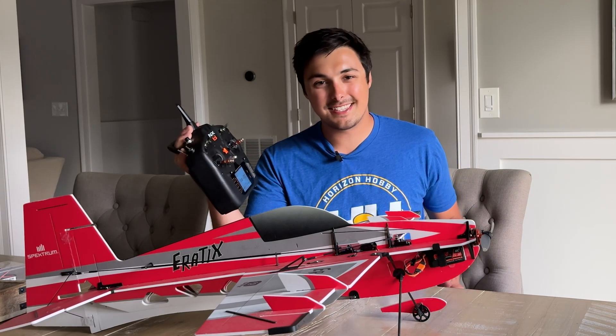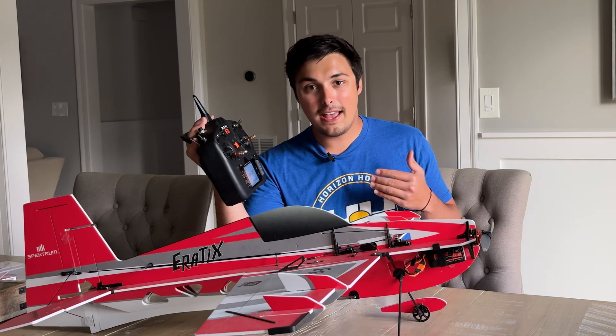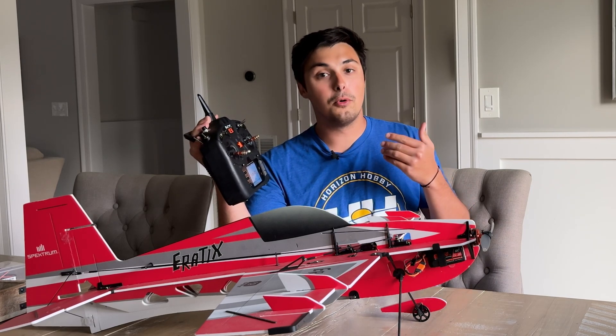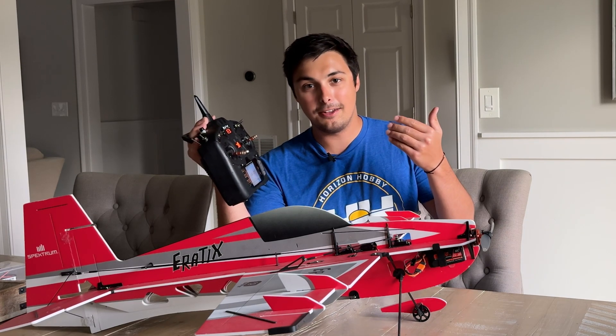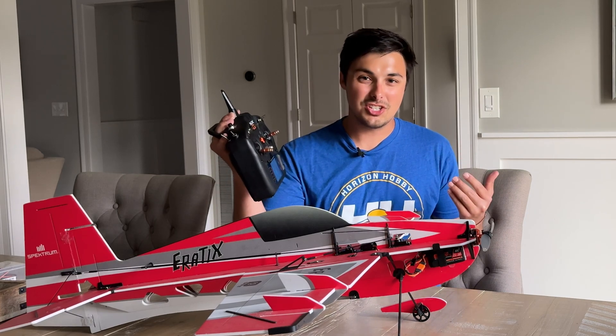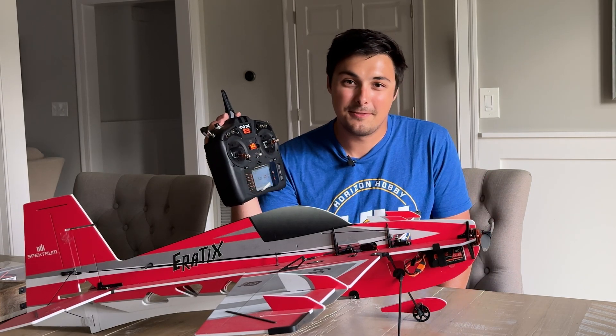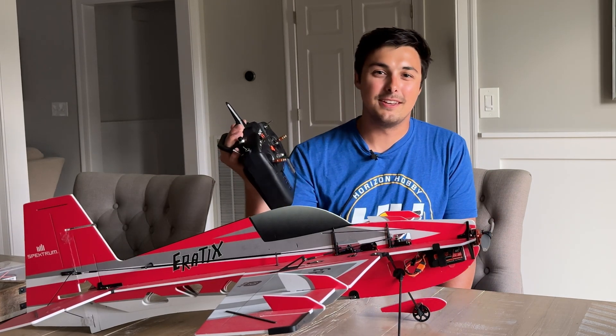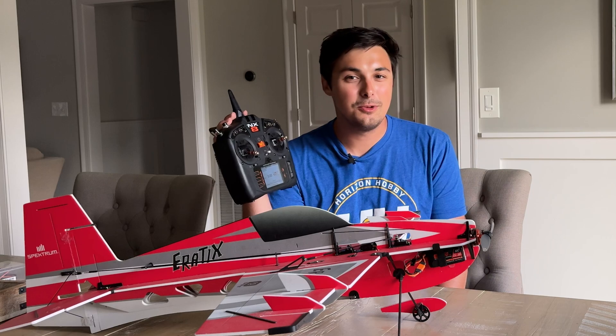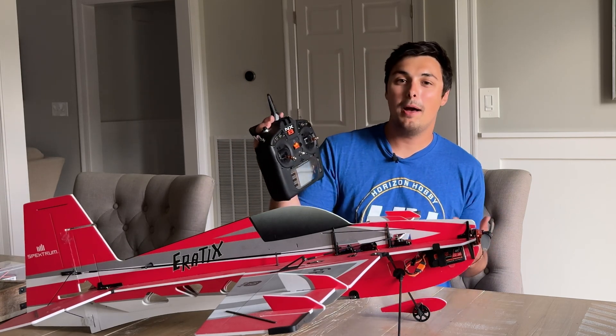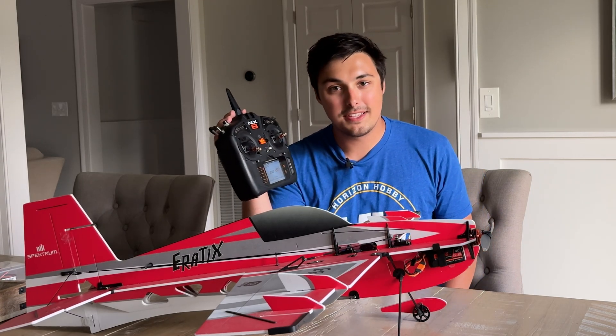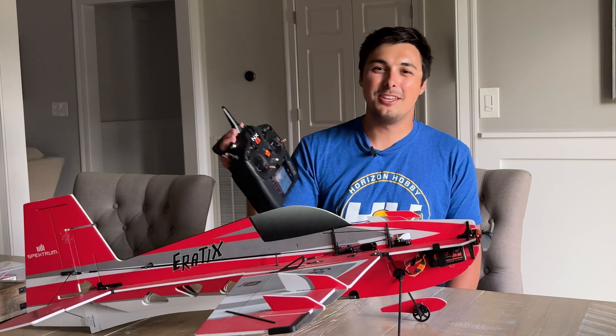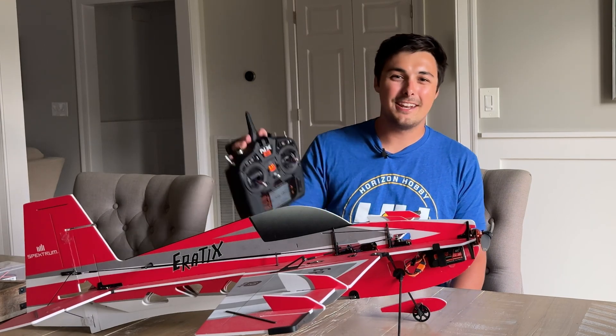So again guys it's that easy and keep an eye out on the Google Drive for more AS3X Plus receiver files to be added. Keep an eye out for your specific model because I have a feeling it will be coming soon if it's one of the more popular eFlight or Horizon Hobby brand aircraft. So thank you all so much for watching, we'll see you all in the next one.